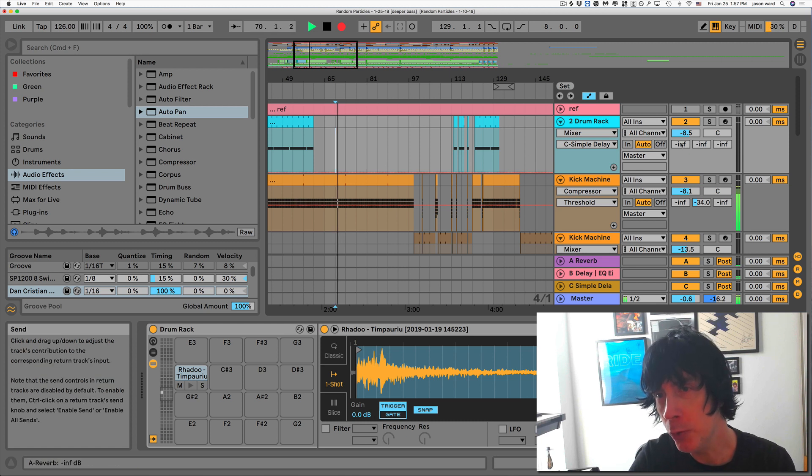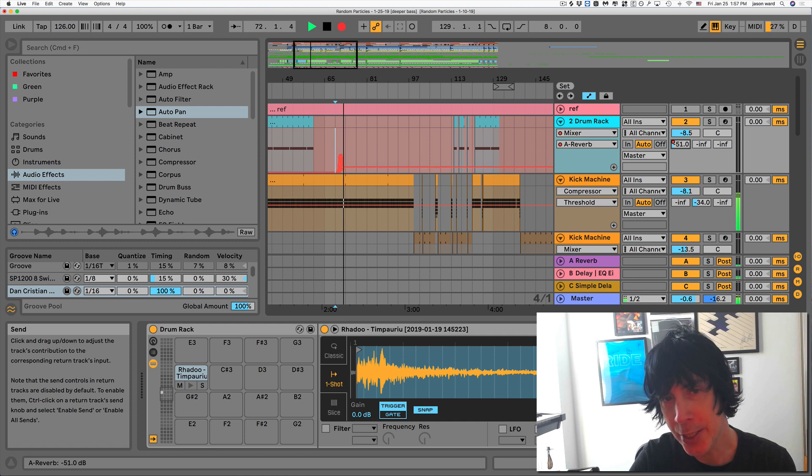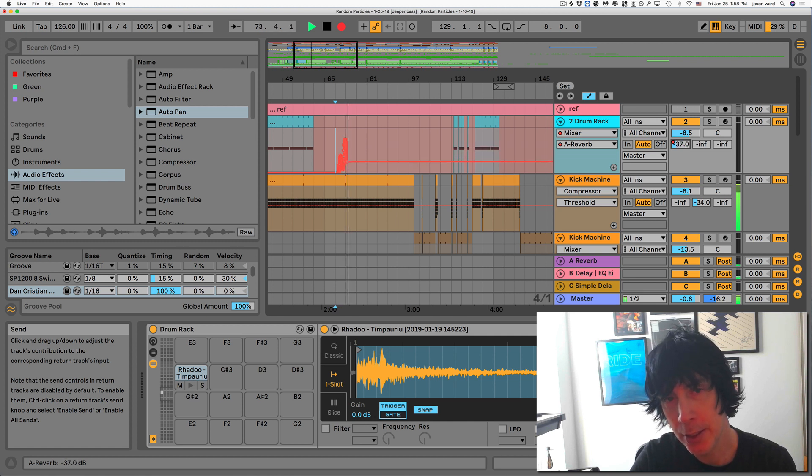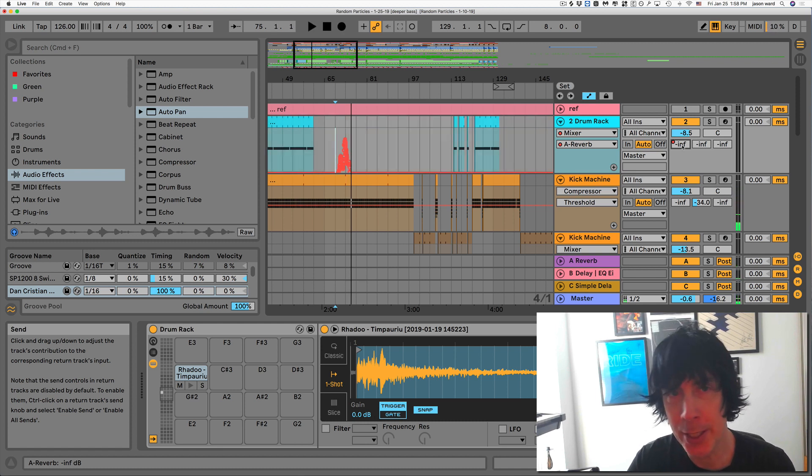So by doing that, anything that you move, it's going to be recorded, as you can see.